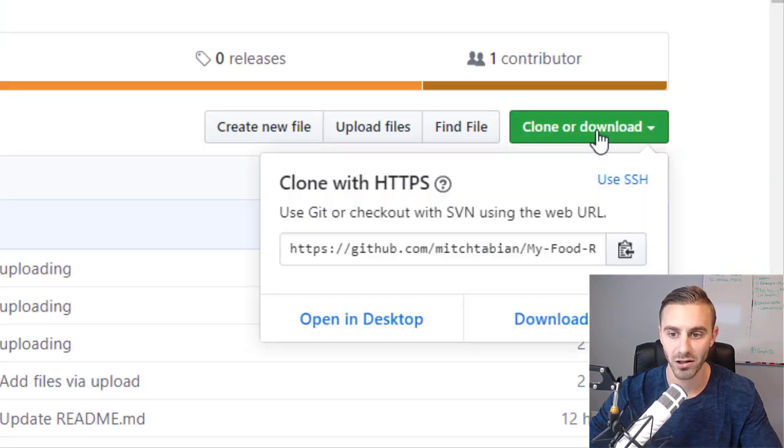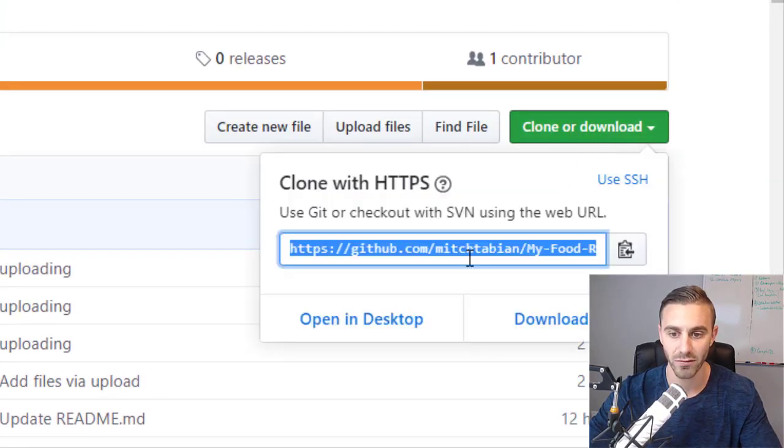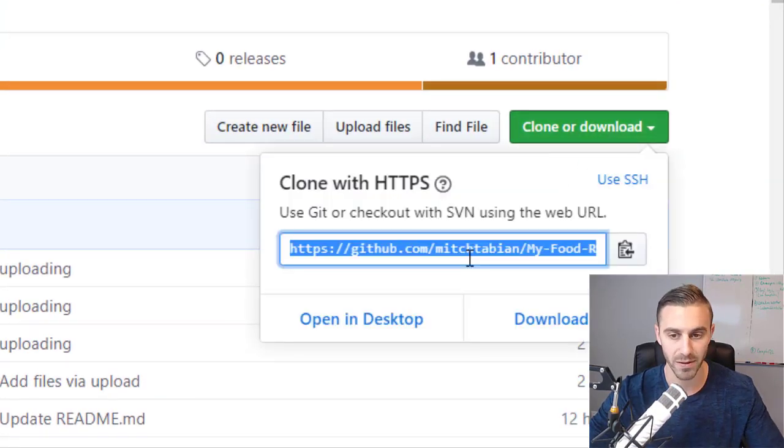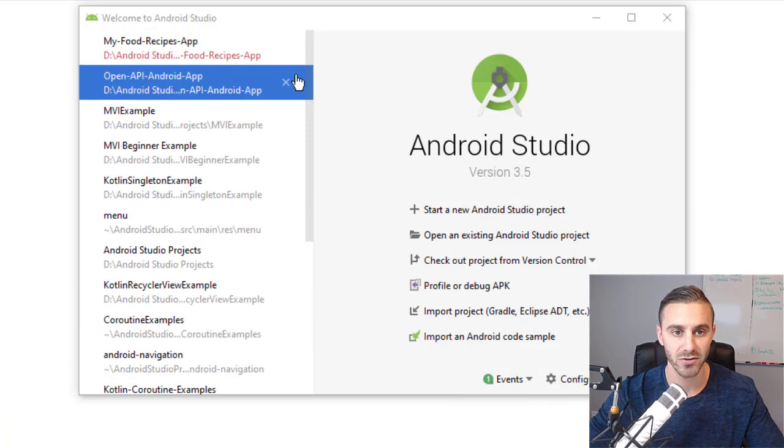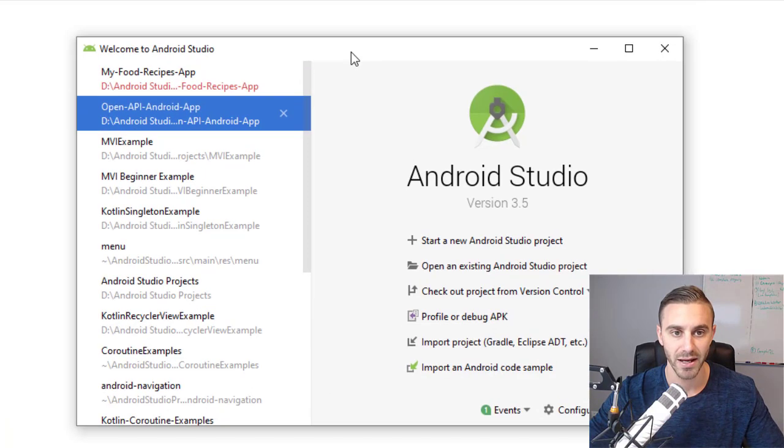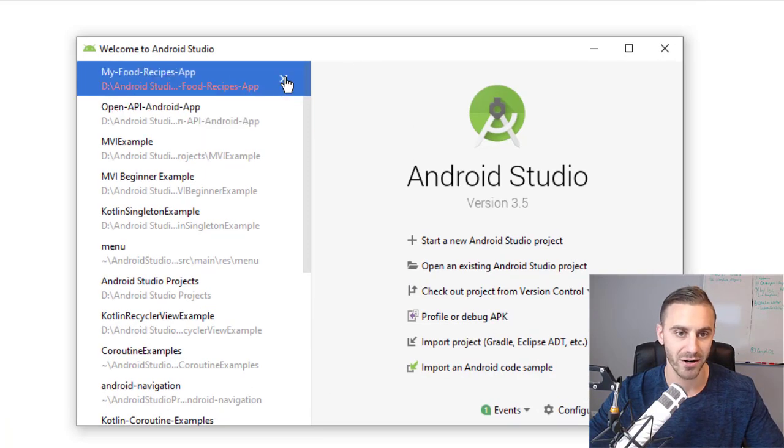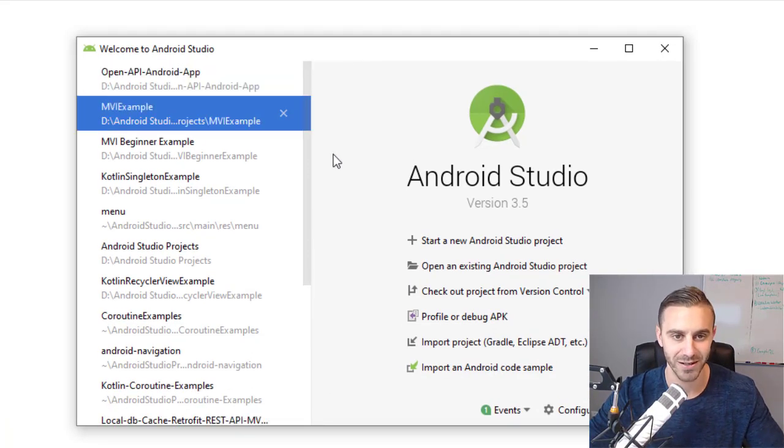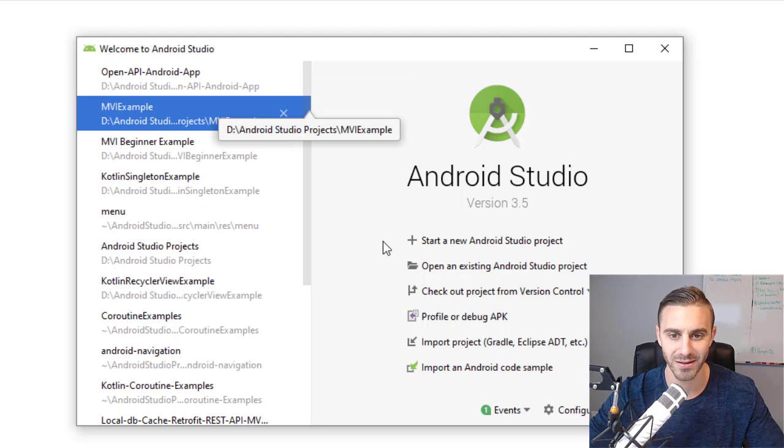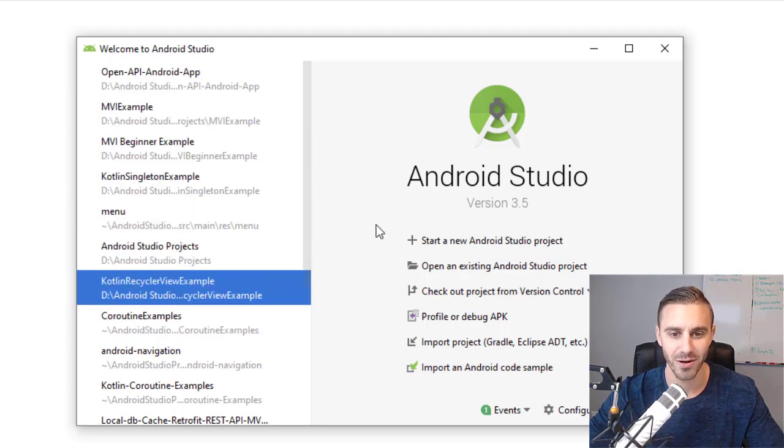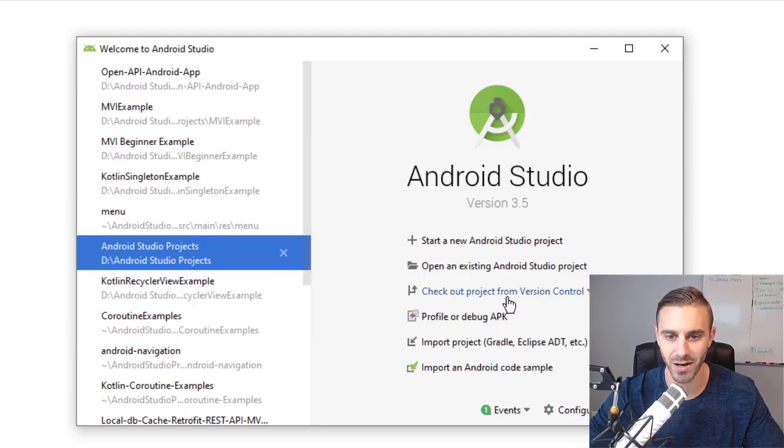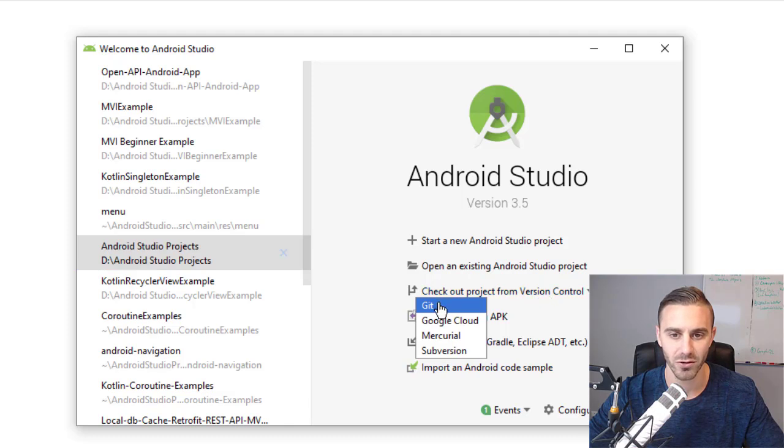So now I'm going to click clone or download over here, I'm going to copy this link, I'm going to go to Android Studio. You can see I already had it checked out and I stopped myself when I started to make this video. So ignore all these repositories. These are just my repositories. I'm going to click checkout from version control, go to Git.